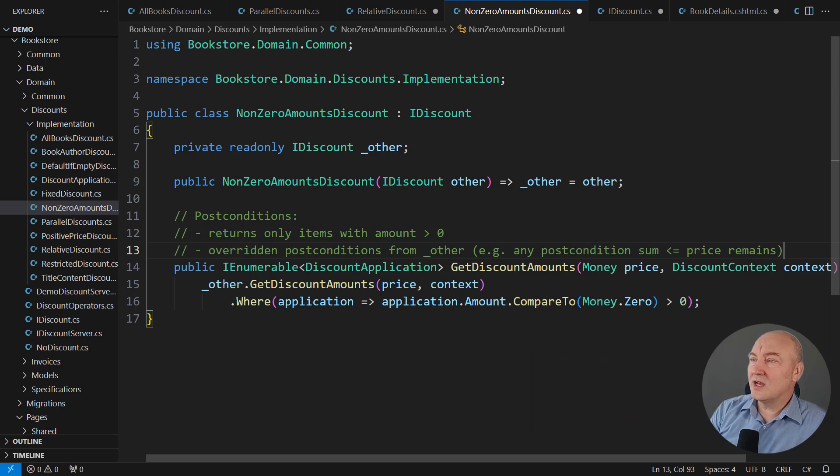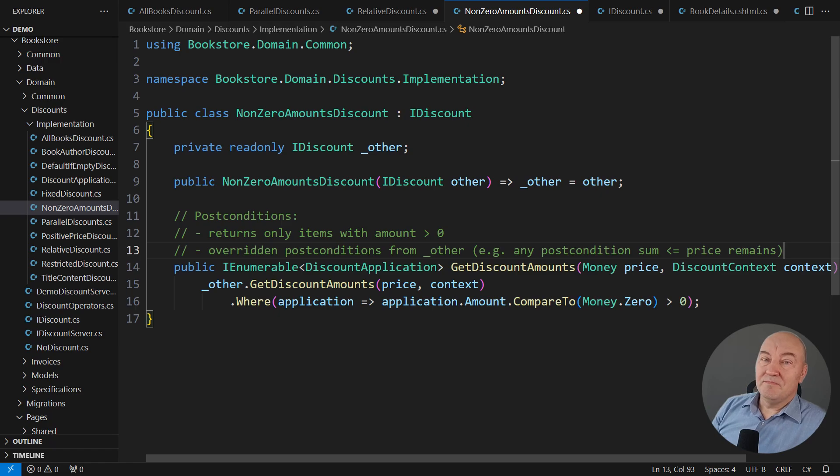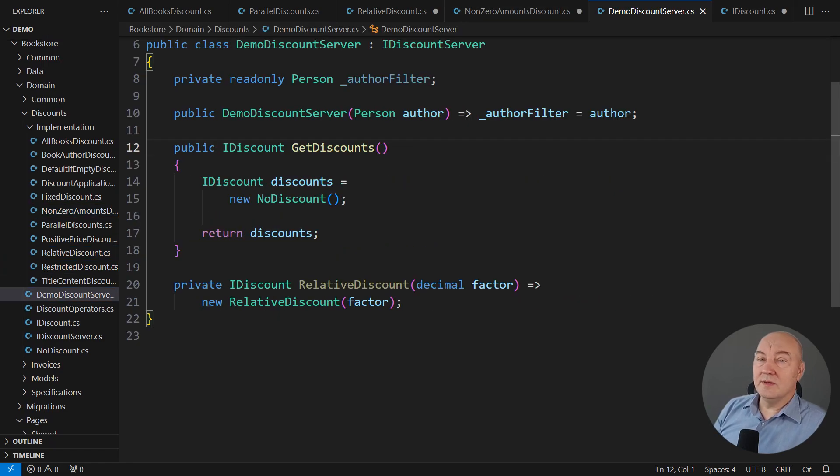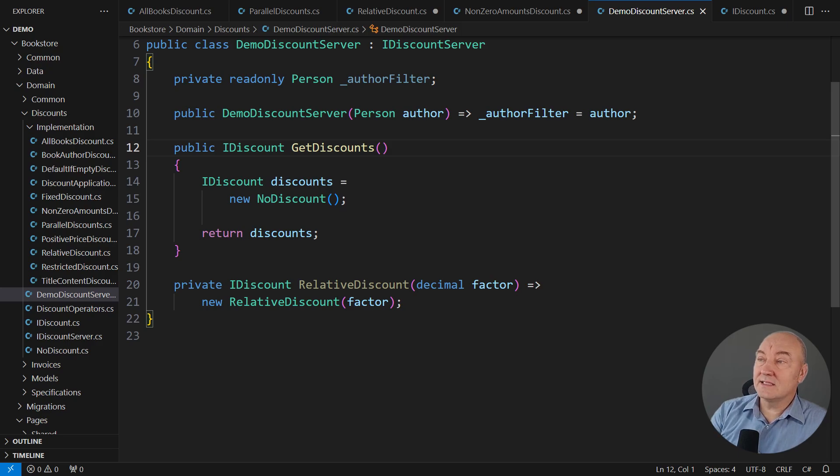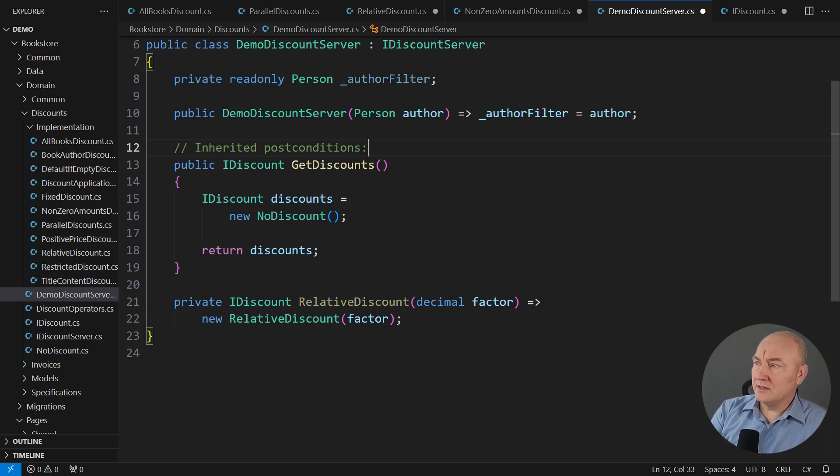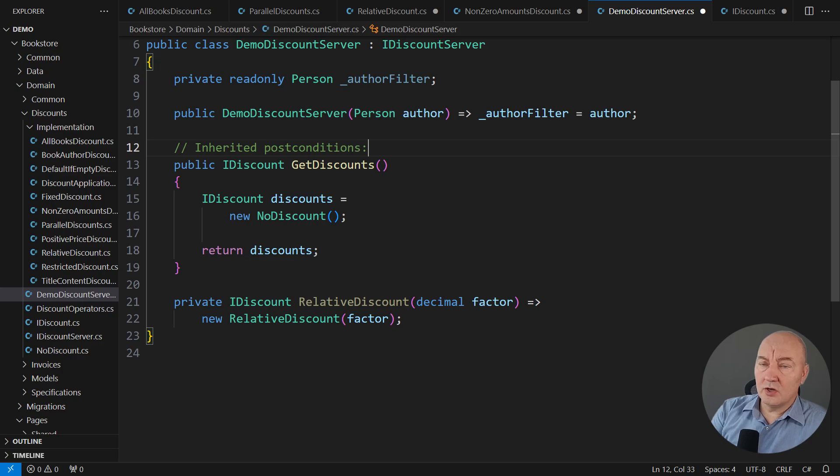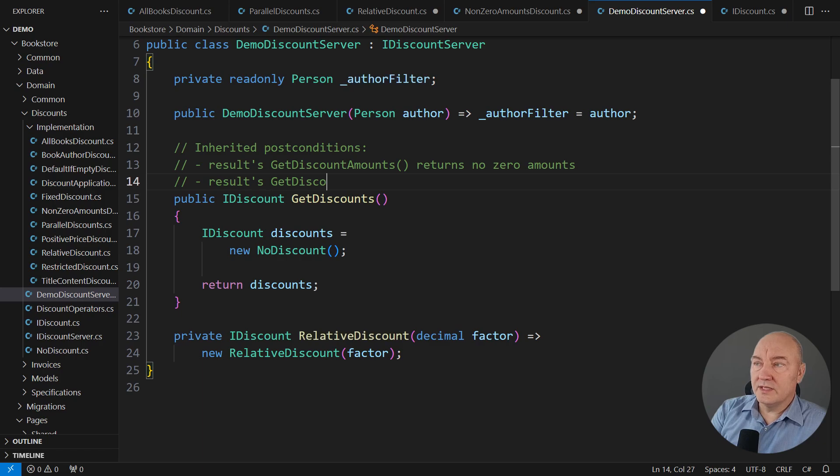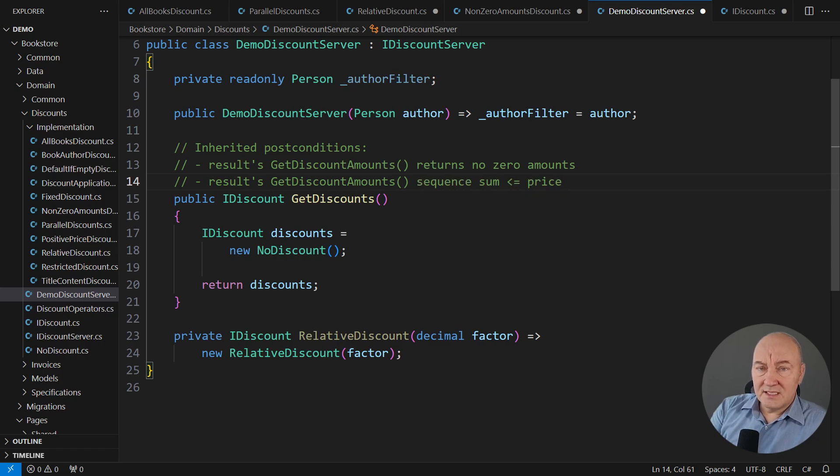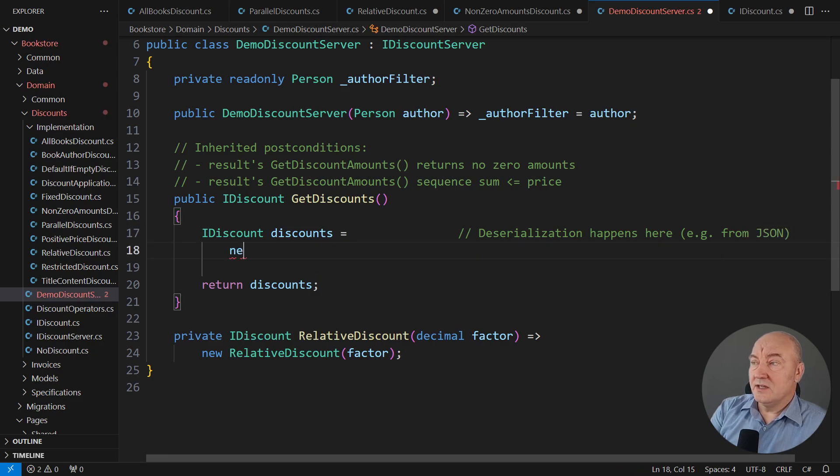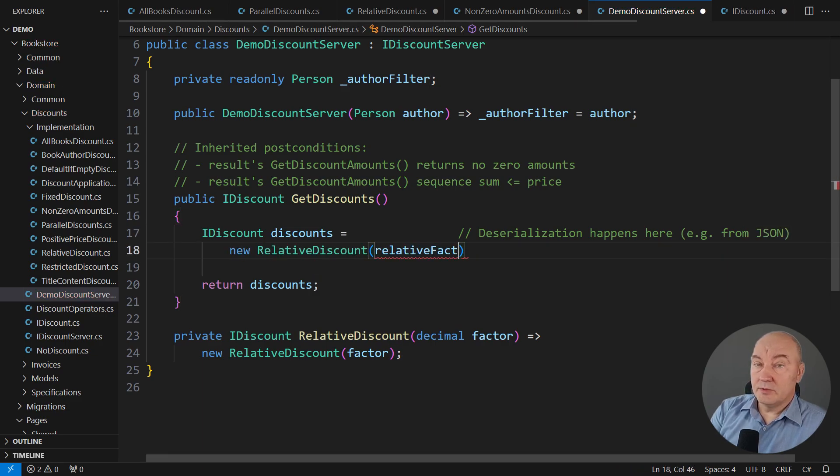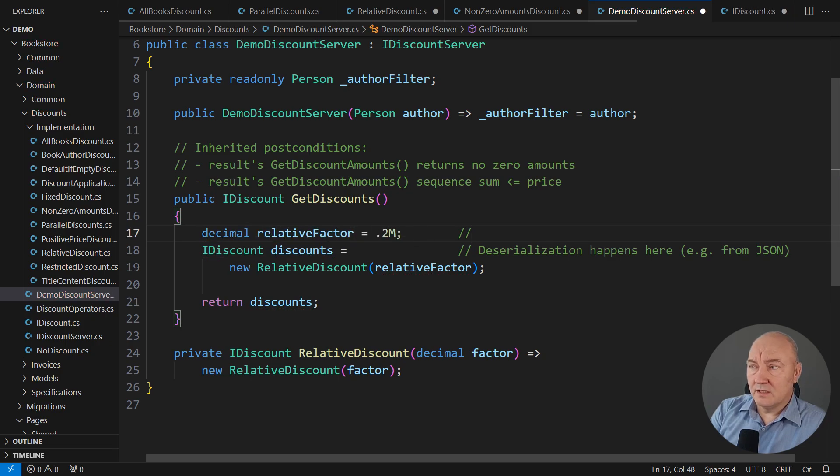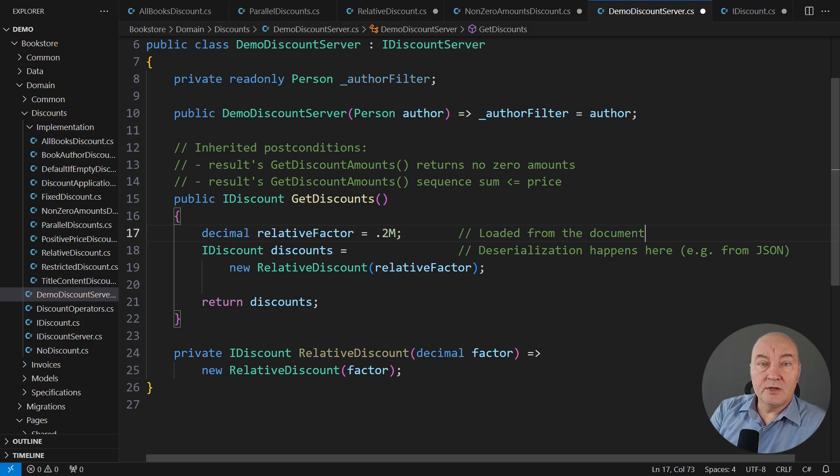Let's see what are the consequences of having this class. Here, this is the demo implementation of that IDiscount server. It is inheriting the entire contract. Both post-conditions must be satisfied by this concrete implementation. As I said, this is the demo implementation in a realistic software. We would probably deserialize this object from somewhere. Don't think about the value of that parameter because it would change.